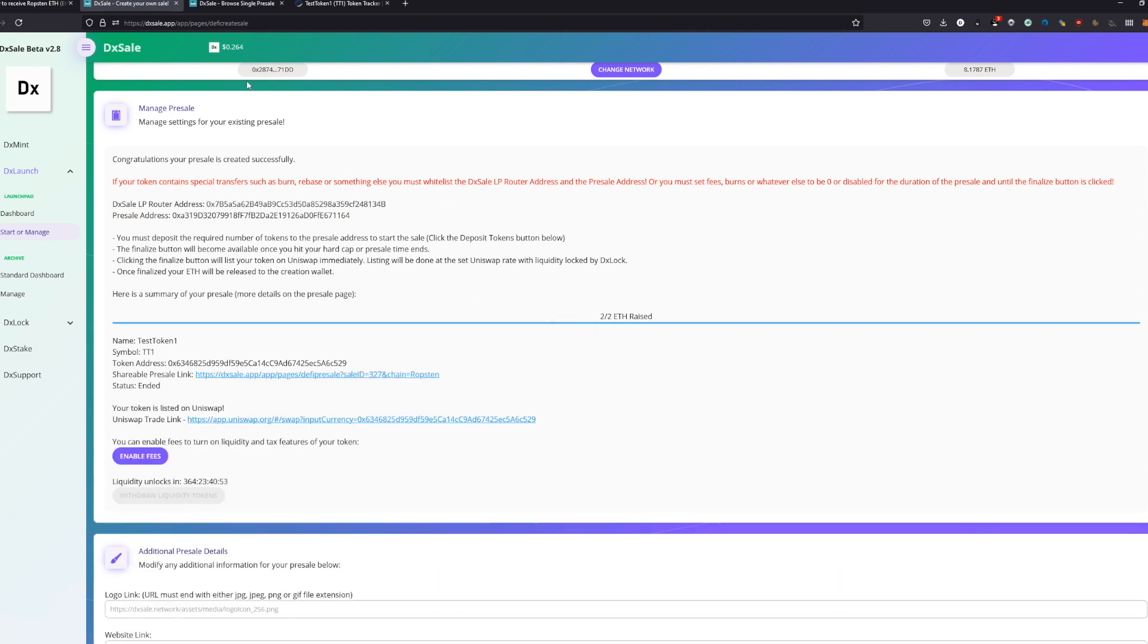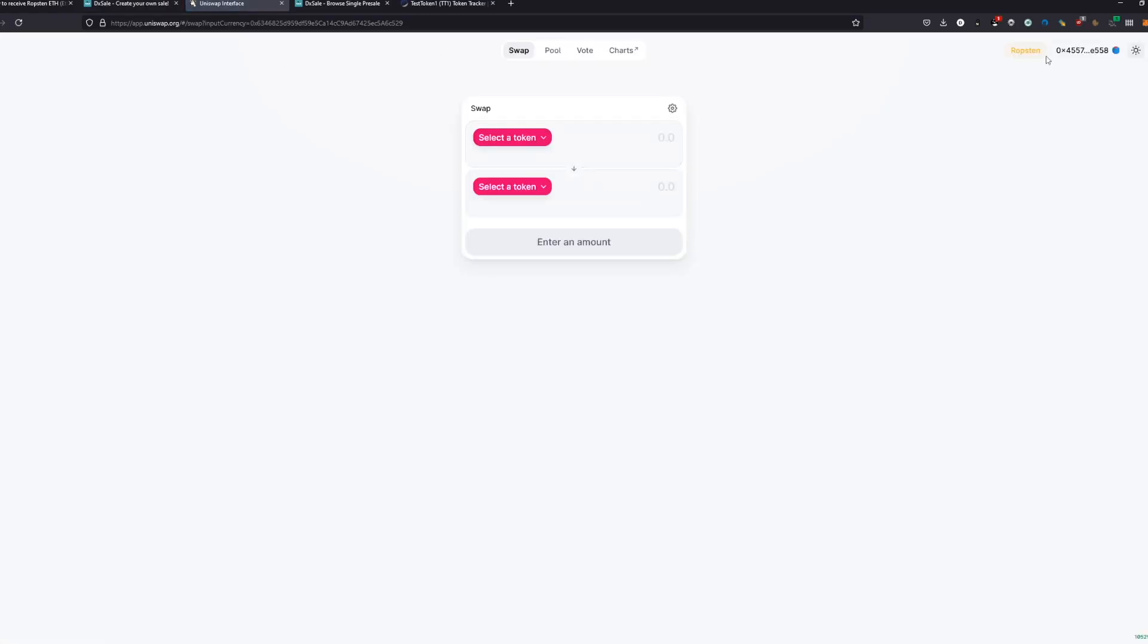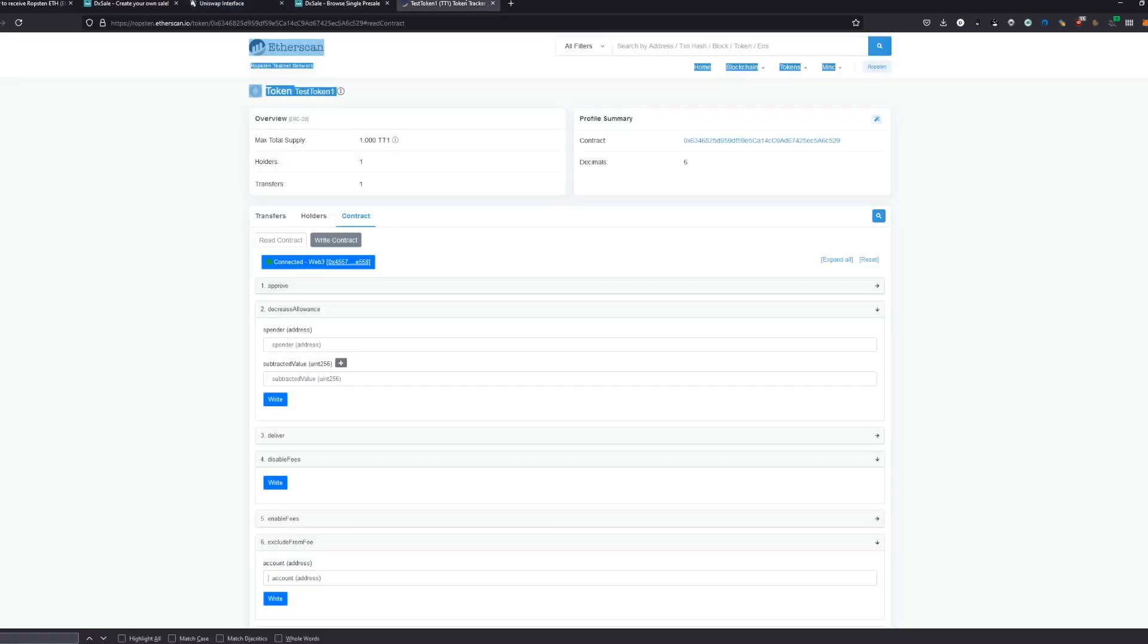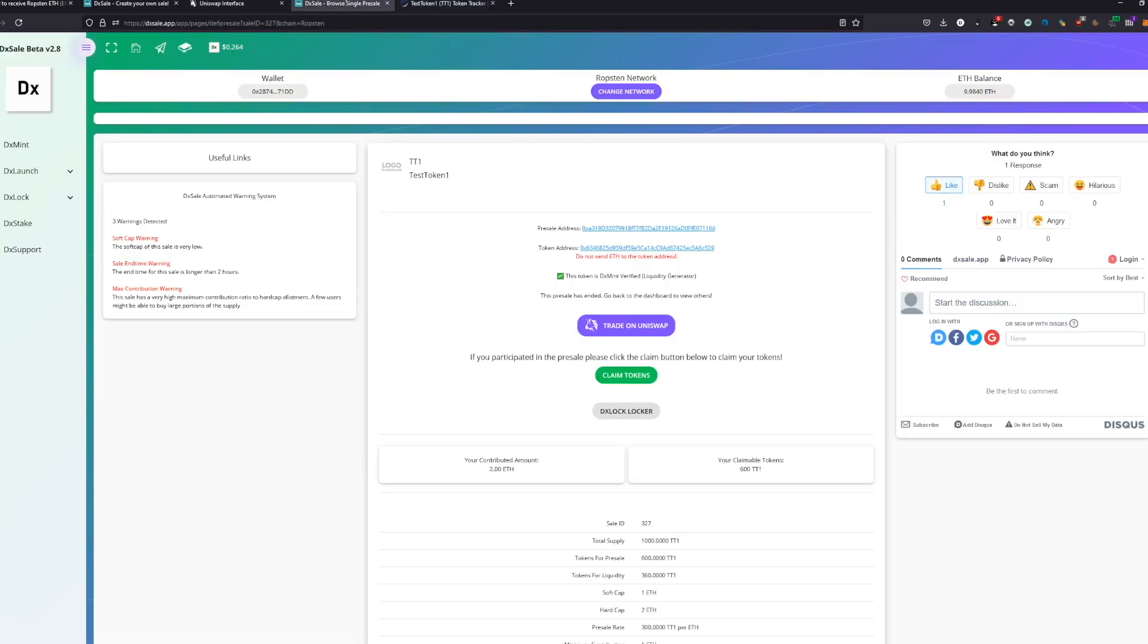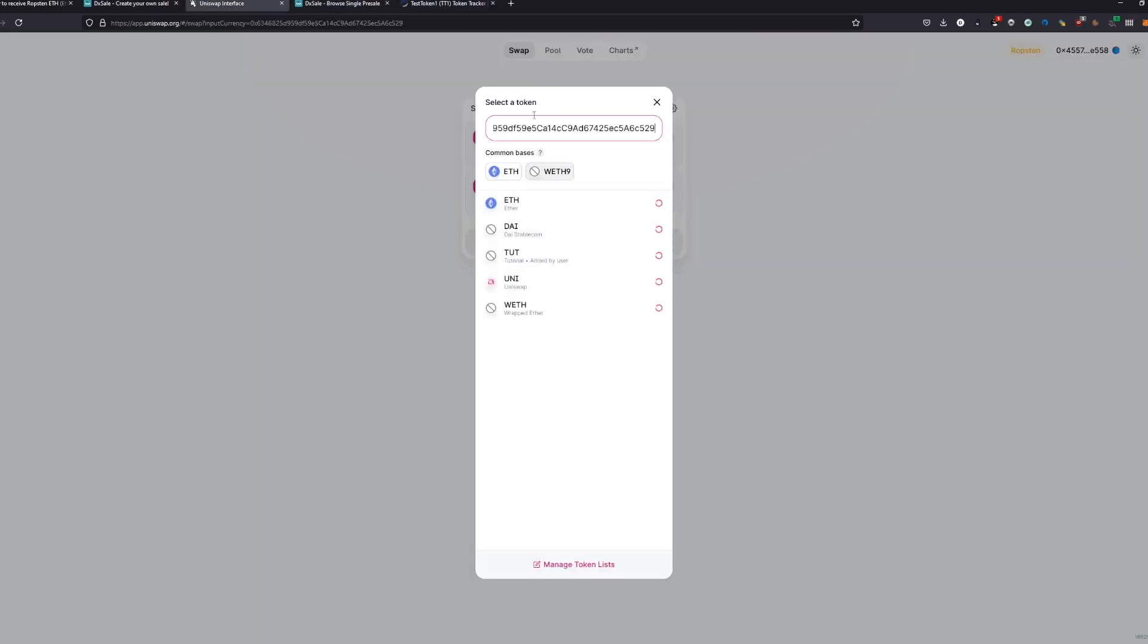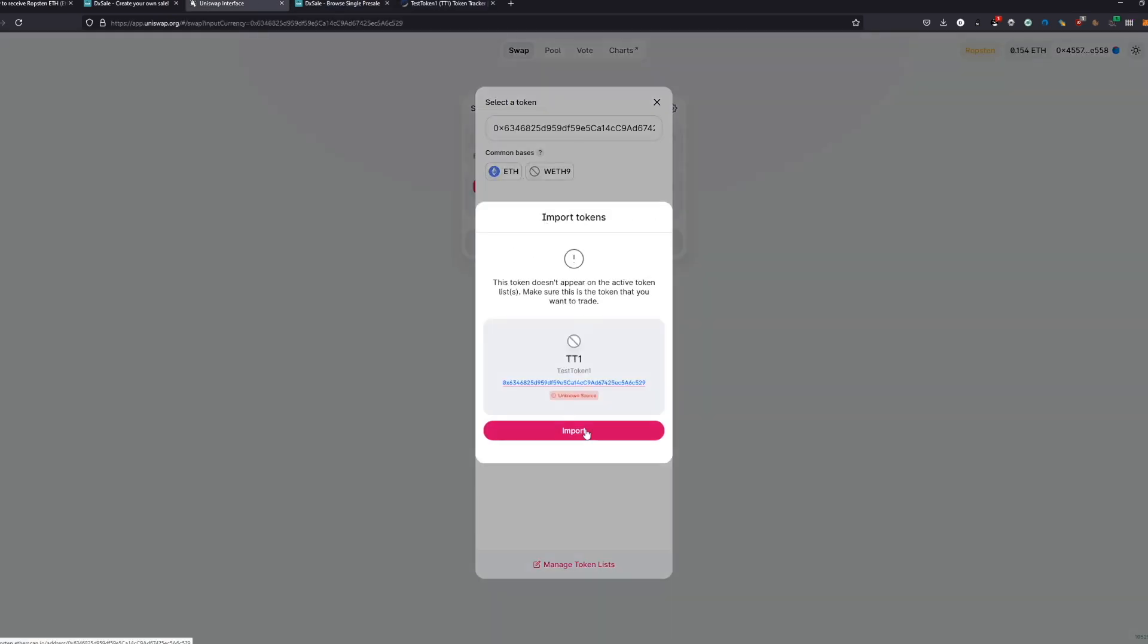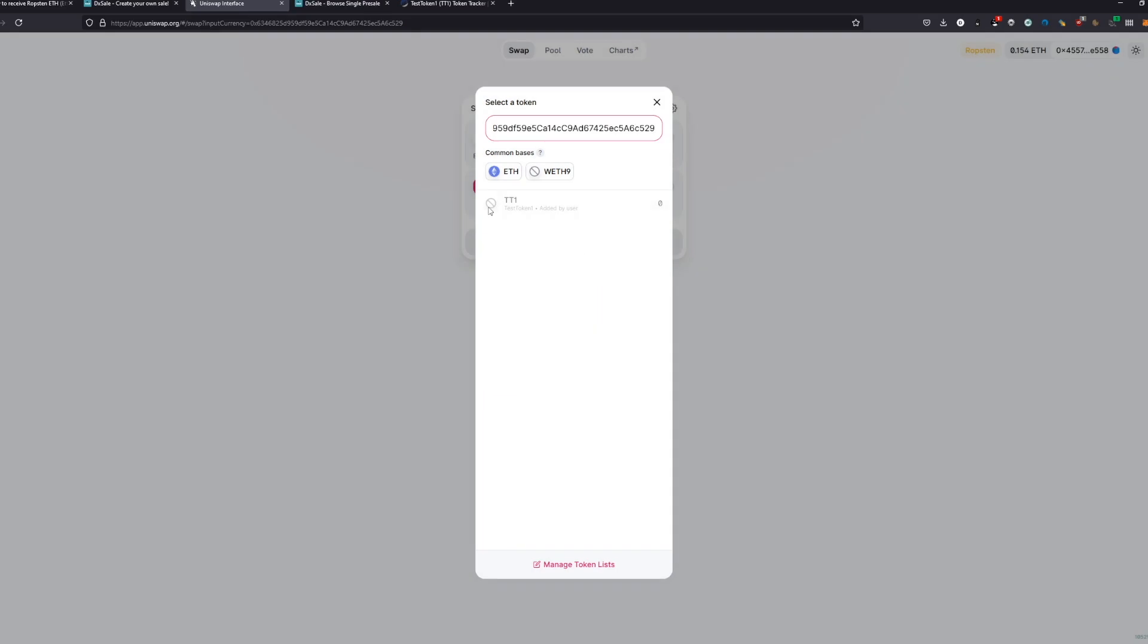We basically got now here again our shareable presale link. Sale has ended. Your token is listed now on Uniswap. You can go now here and you can actually swap it. Just connect your wallet. And you're just gonna select now your contract. Copy the contract address, paste it in here, and you will find it. Import.